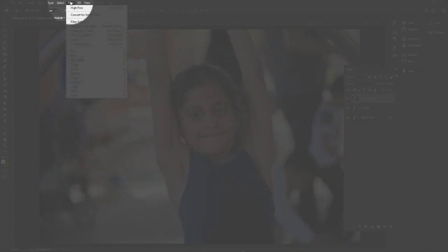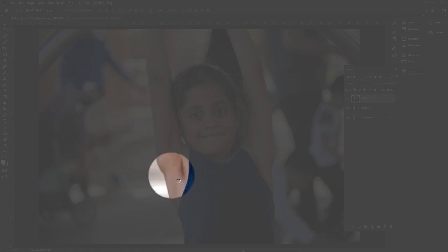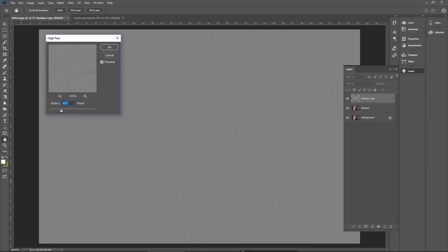Go to the Filter menu, then Others, and click on High Pass. This high pass value is very important. It is not mandatory that you select the same value I select — in your case the value might be different. I will tell you the trick for how to select this value.